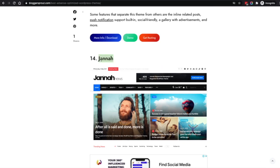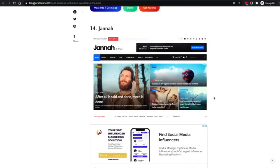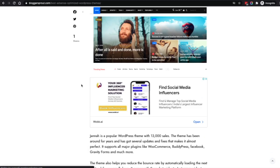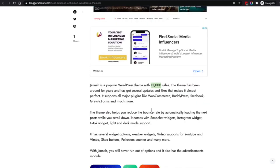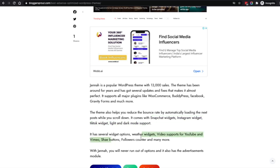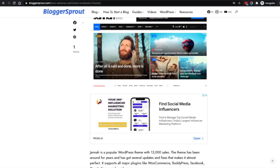Coming to the fourteenth is Janna — one of the most popular and oldest magazine themes on the market. Janna was first launched when magazine themes were trending and it's full of features: social counters, an Instagram widget, YouTube integration, and whatever else you throw at it. With 13,000 sales, you can't go wrong. There are lots of widgets, elements, and modules, making customization second to none.